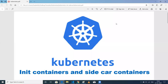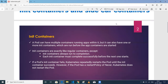Hi everyone, this is Dixit. Welcome to my channel. Today we're going to discuss about init and sidecar containers in Kubernetes. I also have a use case wherein I've used init containers and sidecar containers. We'll discuss about that use case also. First let's see what init and sidecar containers are.